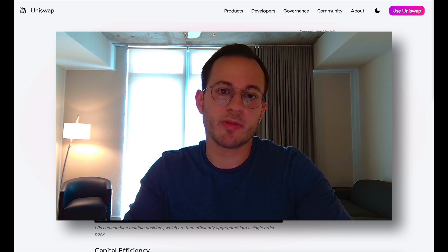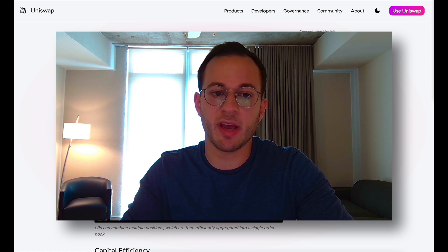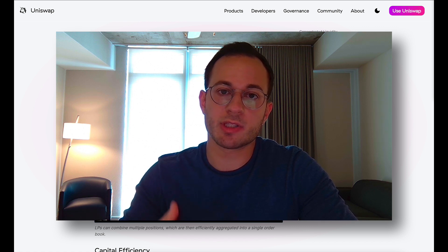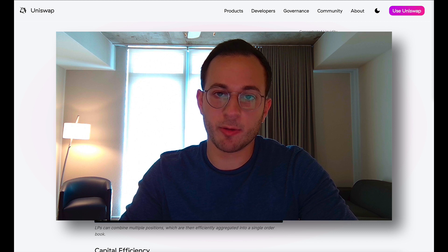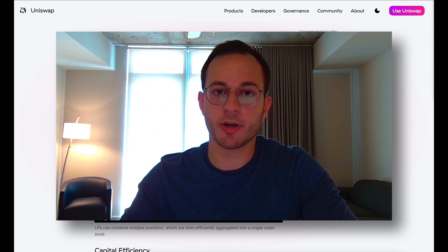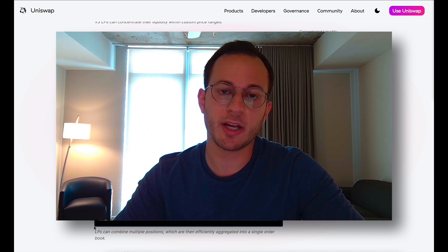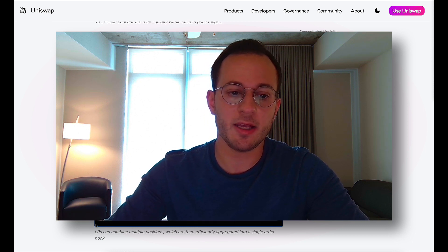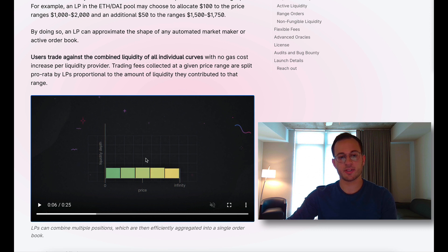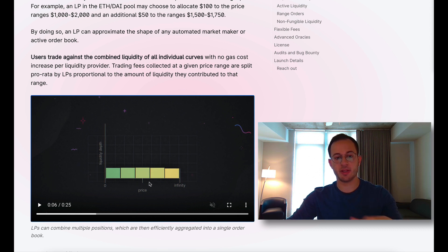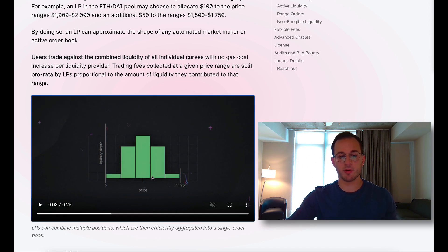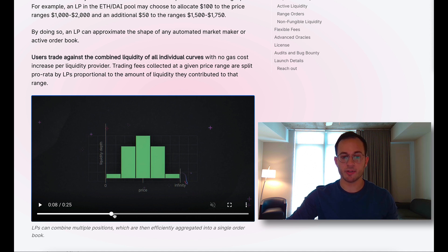For the end user, this isn't going to have much of an effect. The end user will still have access to all of that combined liquidity across all of the individual curves that the liquidity providers have set. Uniswap believes this is going to lead to new strategies, and they help visualize that in an animation. First they show what V2 looks like — a liquidity distribution that is flat with the price in the center — and then a standard normal distribution of liquidity around price, which we could probably expect for most pairs.